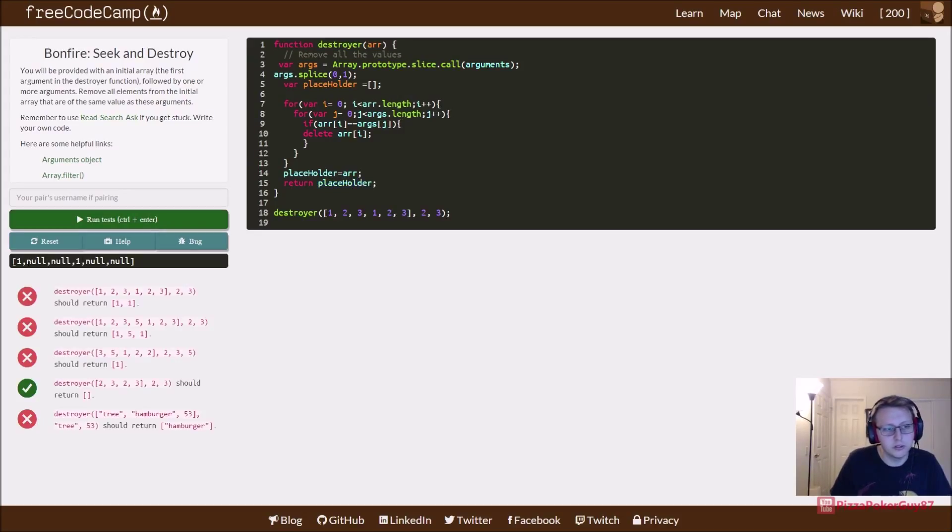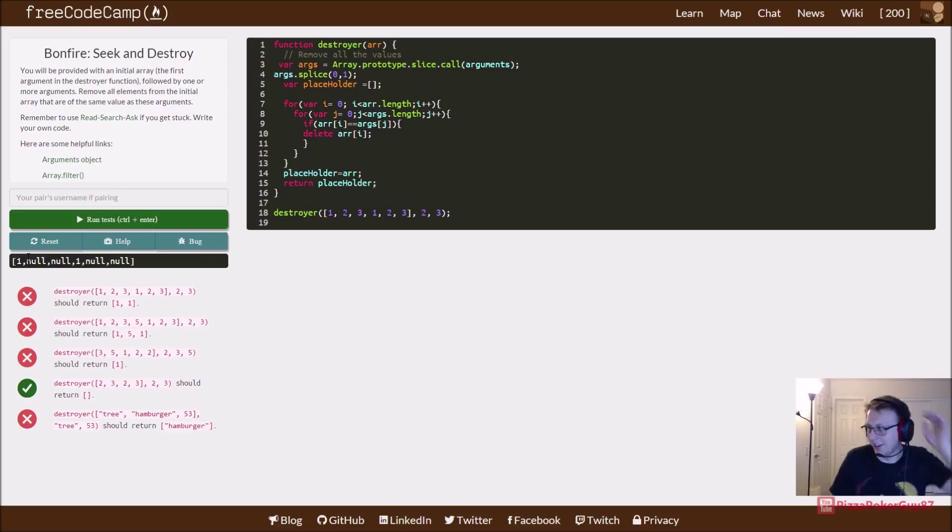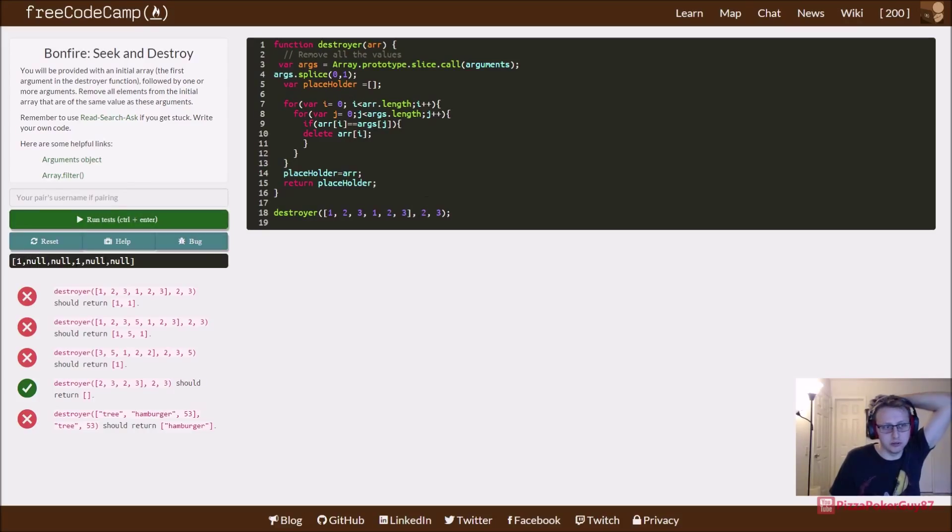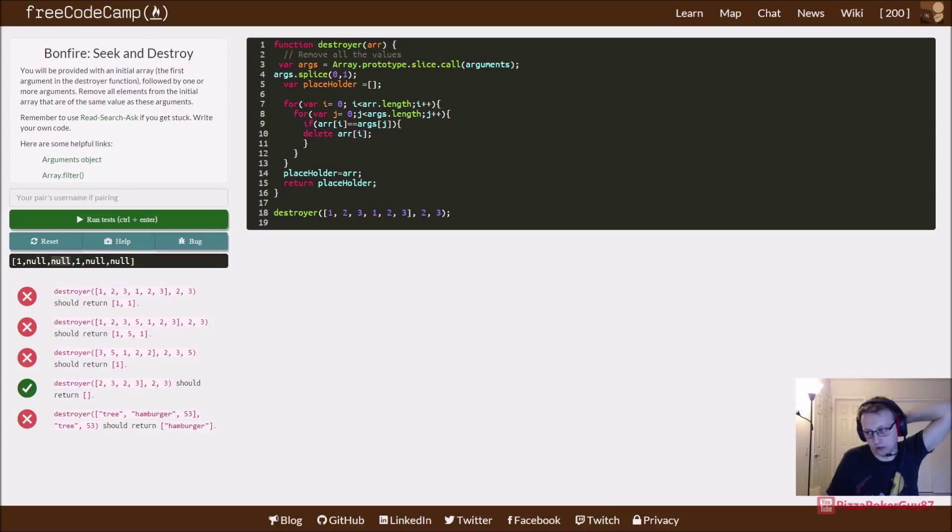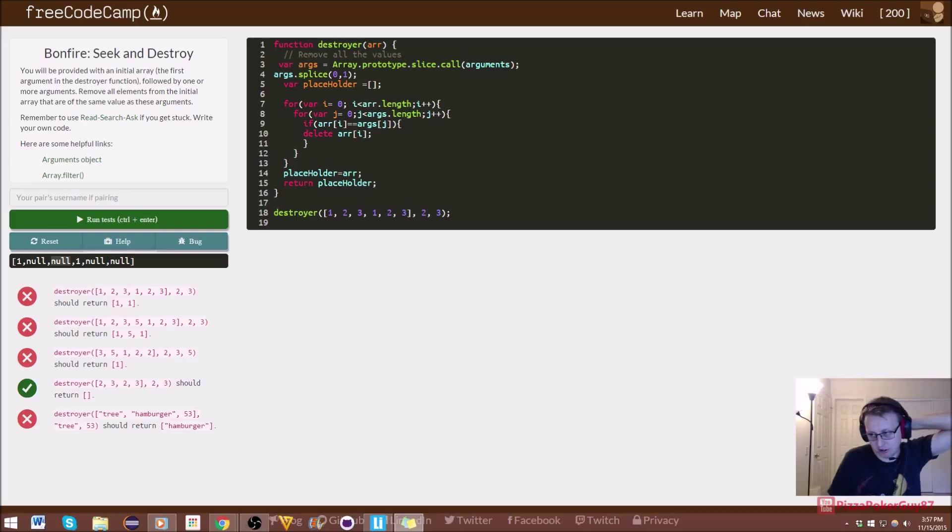So you can see right here it kind of worked. We removed all the values that were two and three, but unfortunately we were left with these nulls. So this is a great example of how if you remember back a few bonfires back, we had to use the filter function.